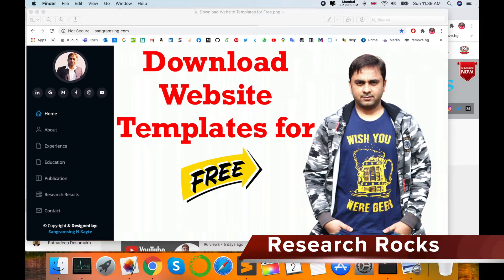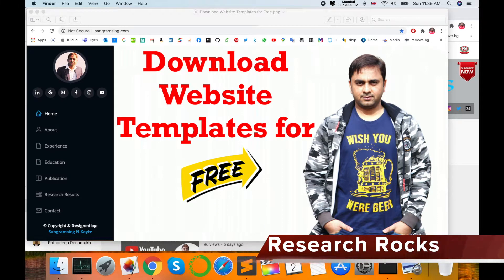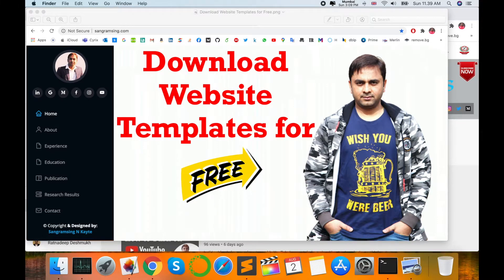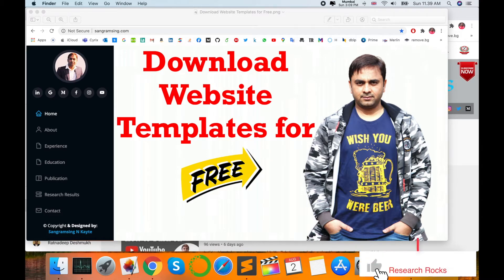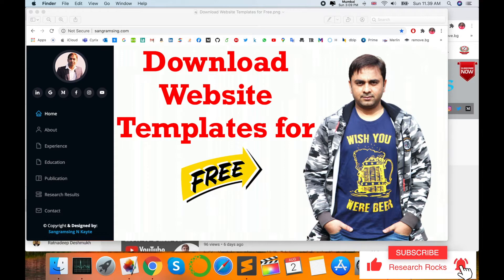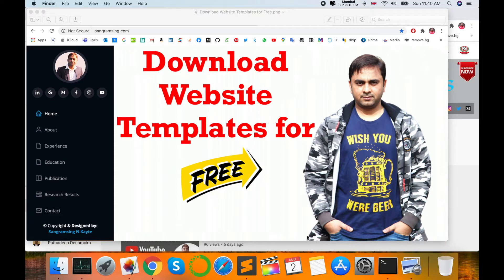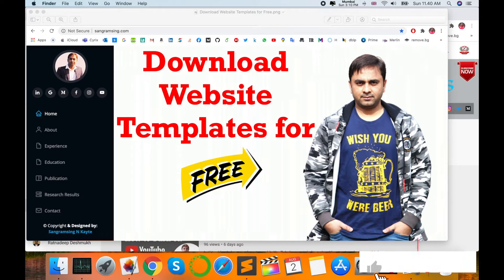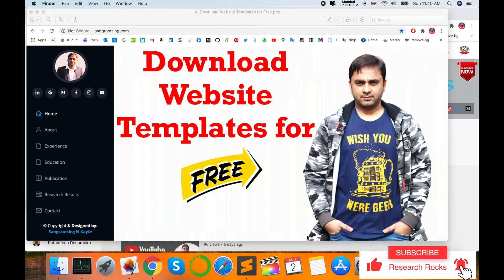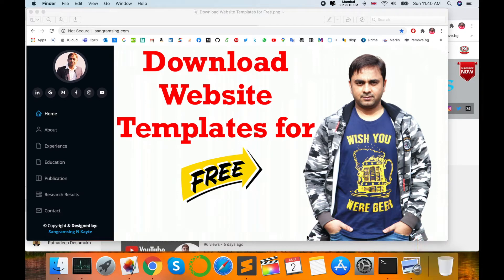Welcome to Research Rocks. In this video, I'm giving you a demonstration on how to download website templates and create one amazing portfolio or personal website, company website, or institute website. You can use these features to solve problems, and these website templates are available absolutely free.